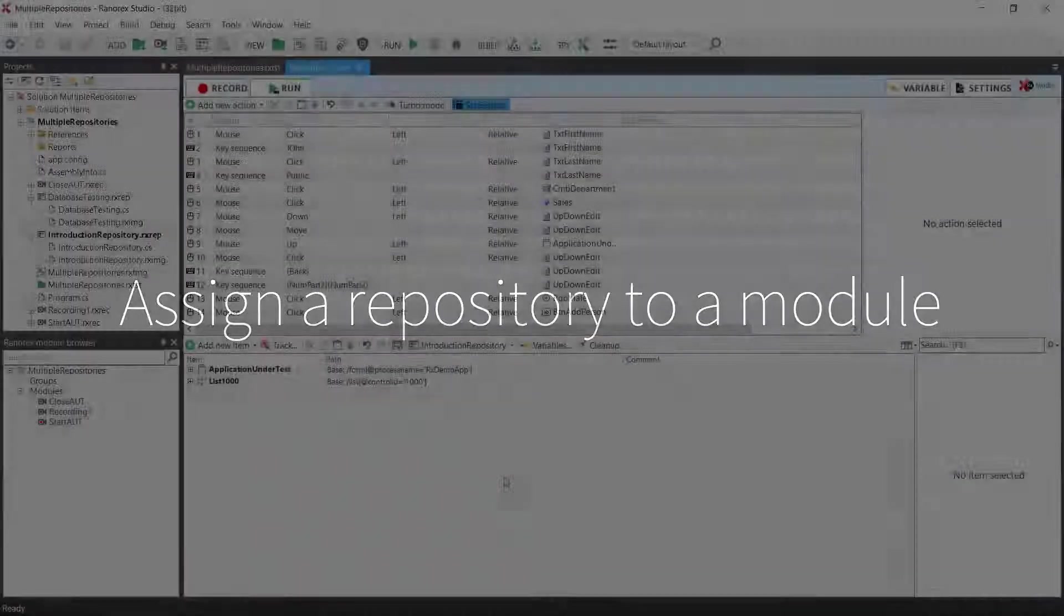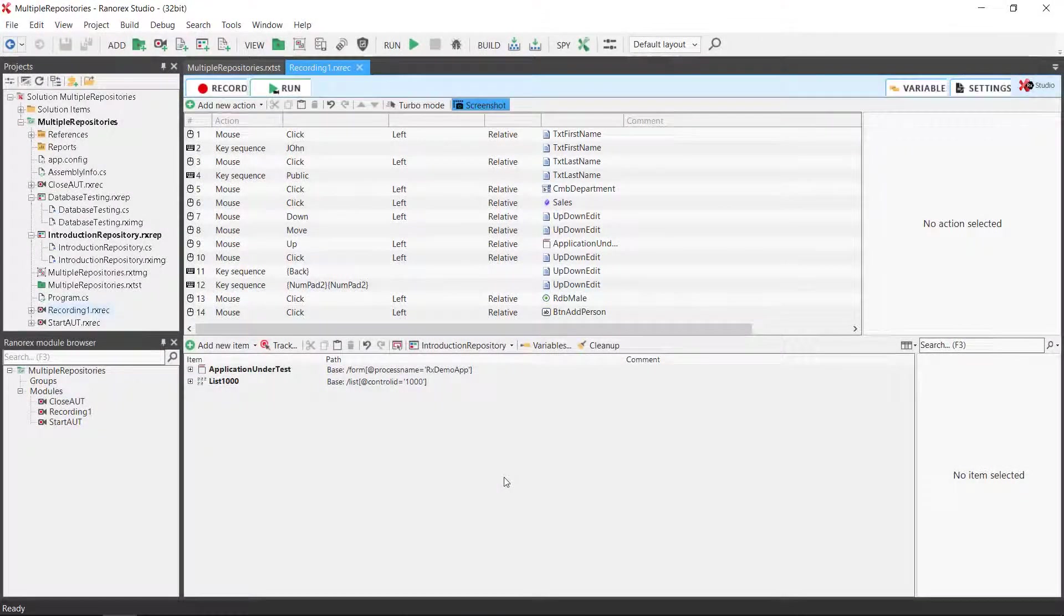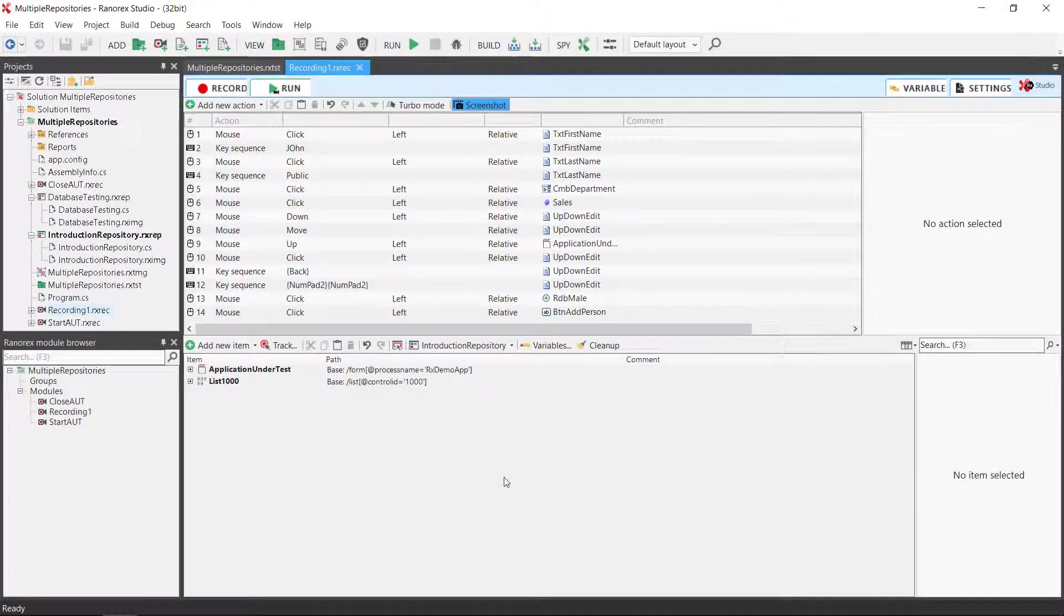Once you have more than one repository, you can assign them to different recording modules. You can then use the repository items of that repository in the recording. The currently assigned repository is displayed in the repository's toolbar.